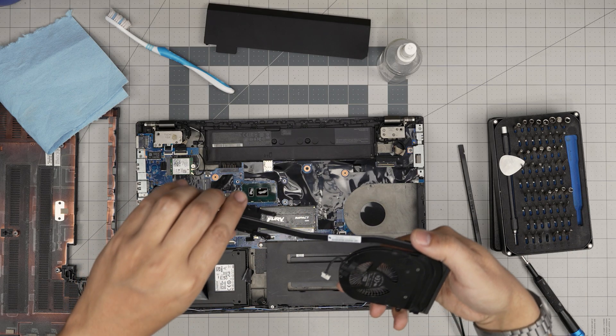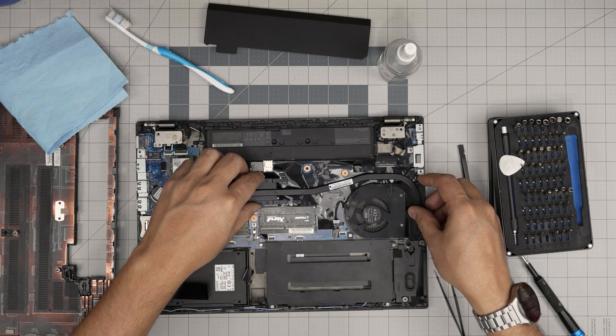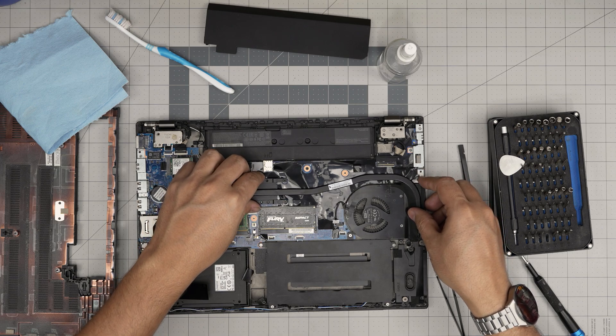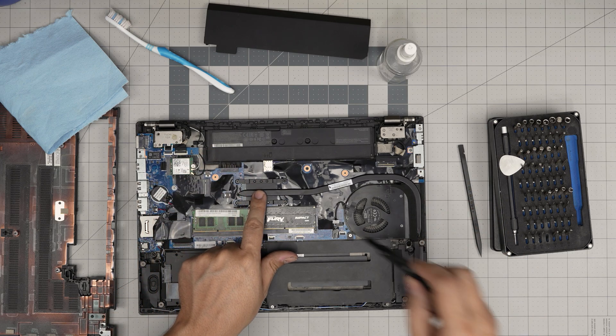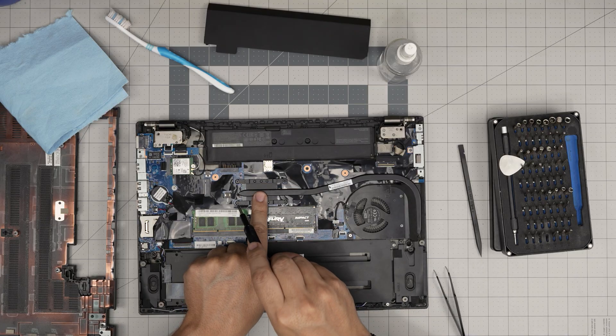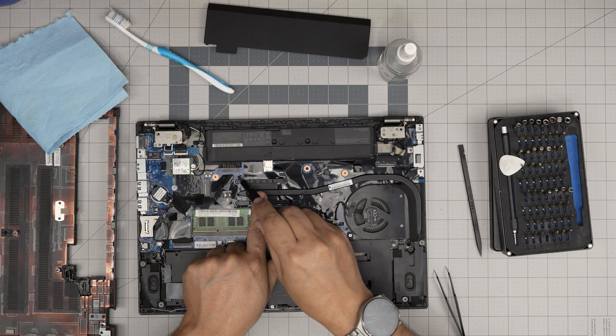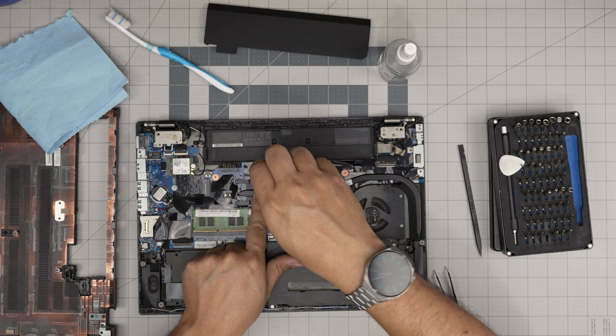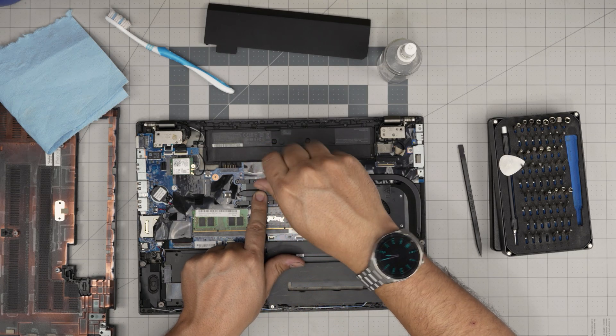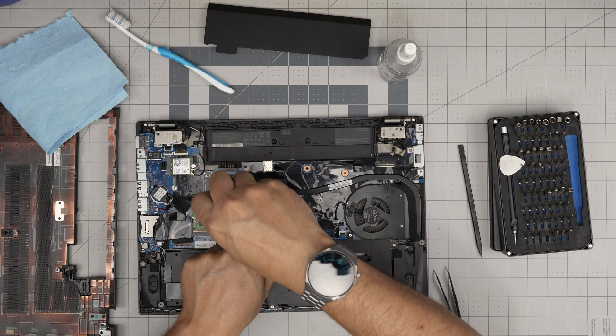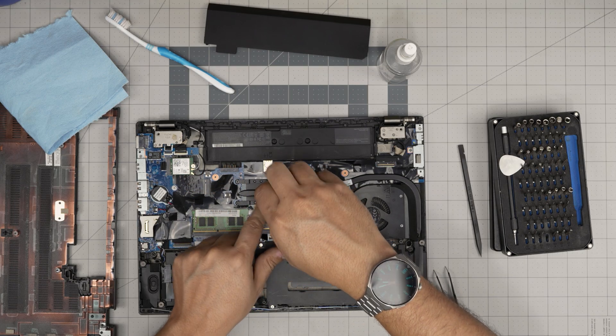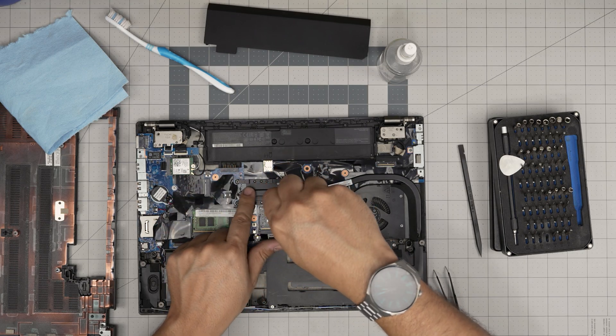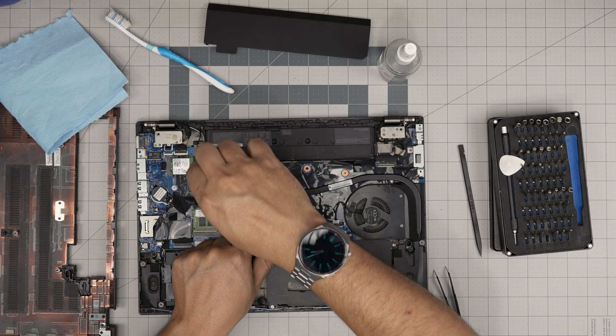You want to grab the heat sink, bring it straight over, put it down, and you want to cross screw them. Always follow the numbers one, two, three, four, or you can go two, one, four, three, doesn't matter as long as you cross screw them. By cross screwing, you will spread the thermal paste evenly over the CPU.